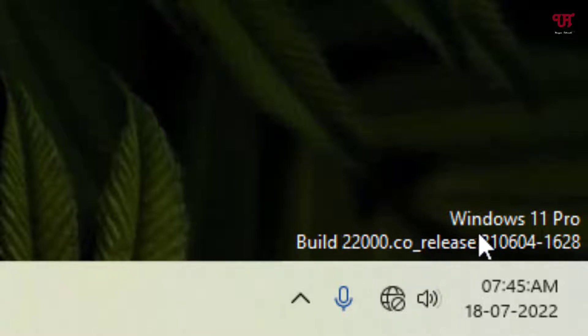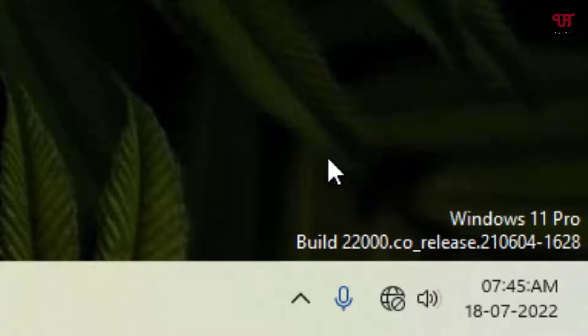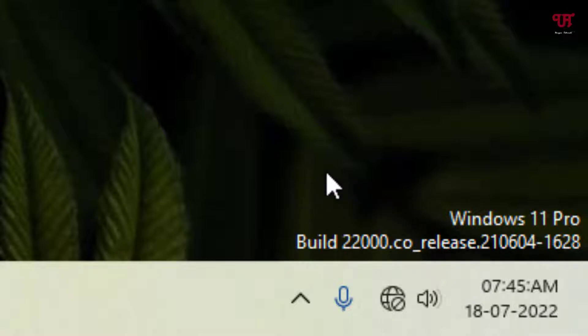Right now you can see on the right bottom the watermark text showing the Windows version as well as the build number. So if you're seeing similar watermark text on your Windows computer desktop home screen, here's what you can do.